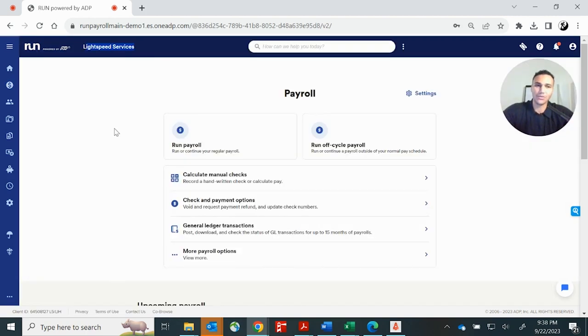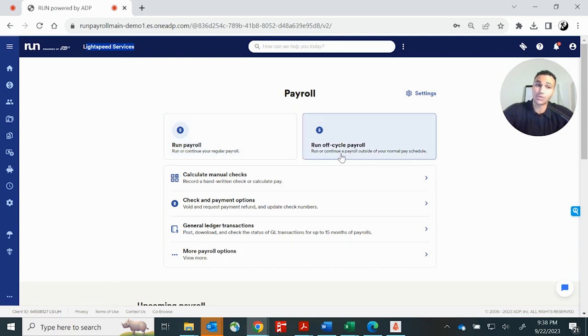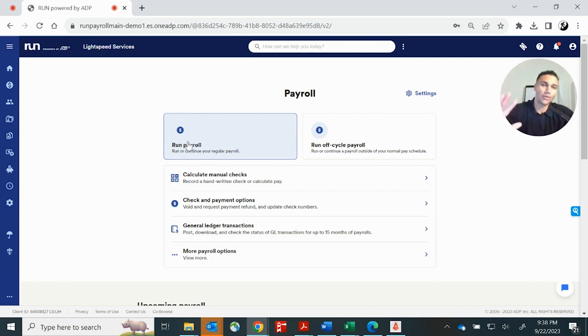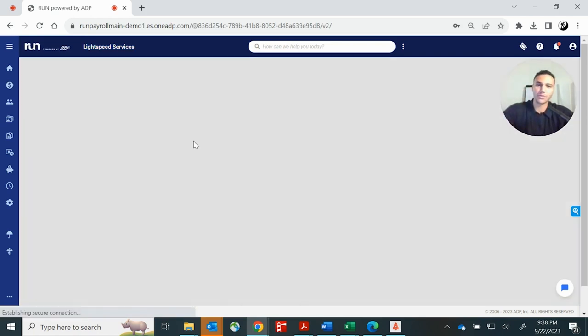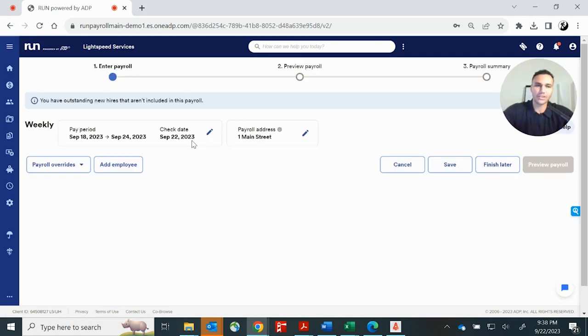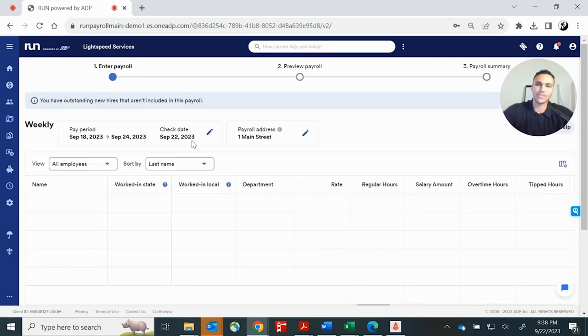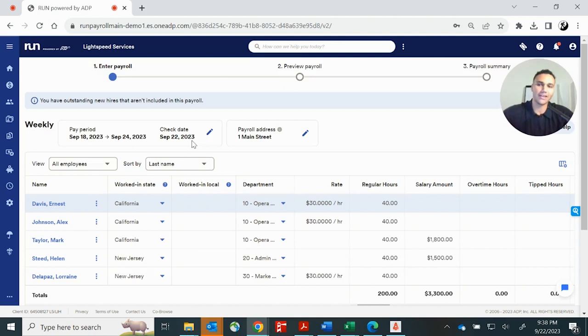So the payroll screen loads and it gives you the ability to run your regular payroll or an off-cycle payroll. In this case, we're going to run a regular payroll. So we'll click here and it's going to bring us to a breakdown of all of our W-2 employees.